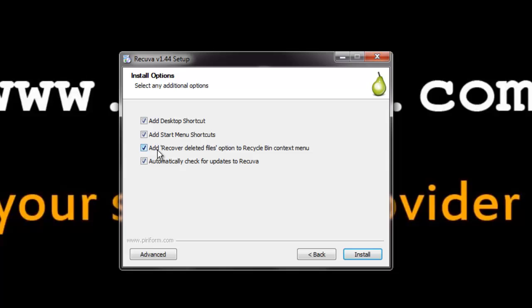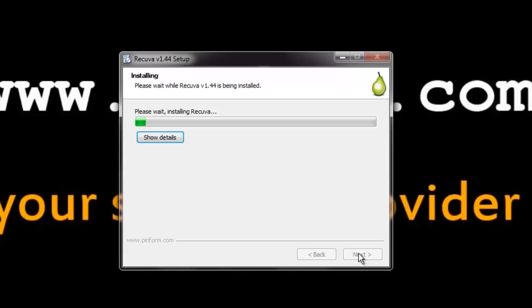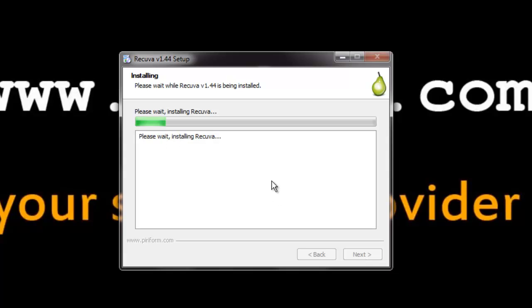And this is to add in the recycle bin context menu and also to check automatic updates for Recova. Check or uncheck as per your needs and click install. You can see that Recova is installed.